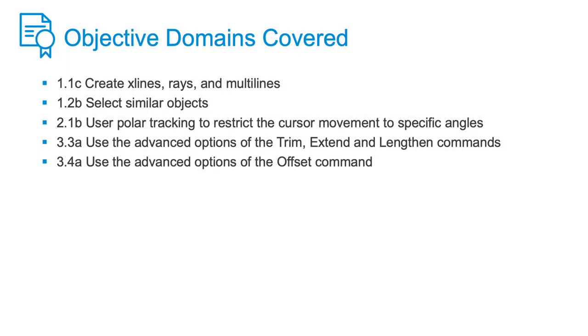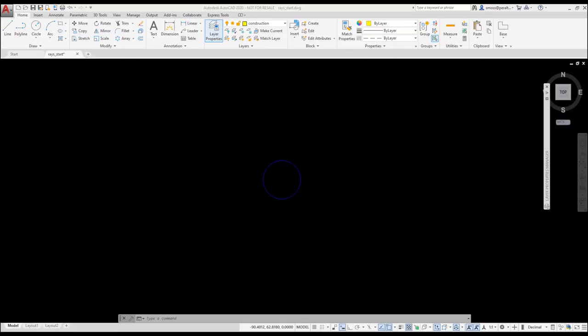We'll be placing rays using polar tracking and then offsetting some circles. We'll trim the rays and then place them on the correct layer. One of the customers where I've provided some training in AutoCAD designed and fabricated parachutes used in military as well as recreational activities. The ray tool provided an optimal method to lay out their fabric designs because rays extend to infinity and parachutes can be quite large.